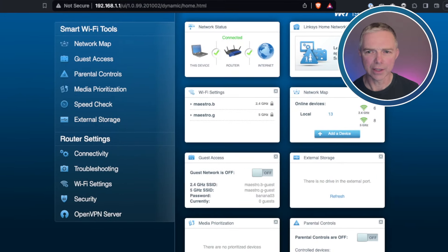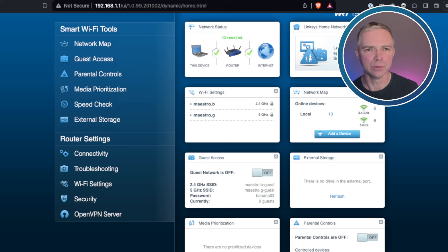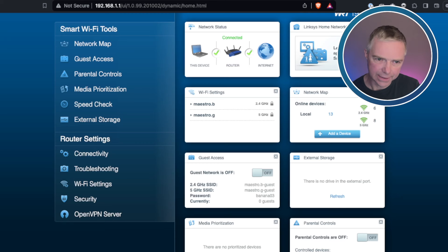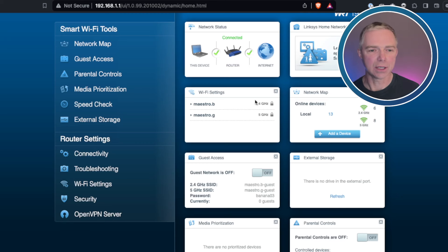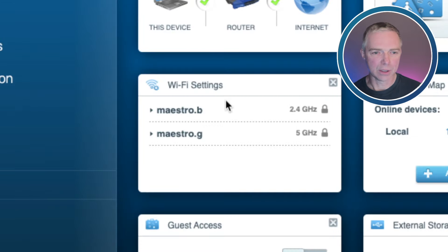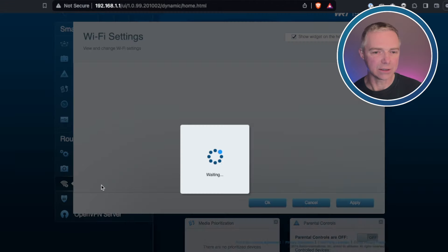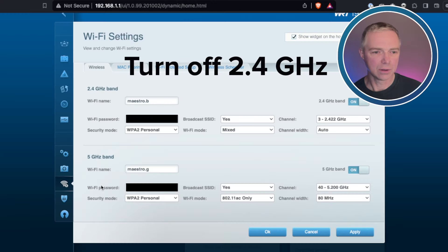The normal way you access your router control panel is 192.168.0.1 or 192.168.1.1 in a browser. I've already logged in, so let's get straight into it. You can see there in the middle I've got the 2.4 GHz and the 5 GHz frequency bands enabled. Go over to the Wi-Fi settings and turn that off.